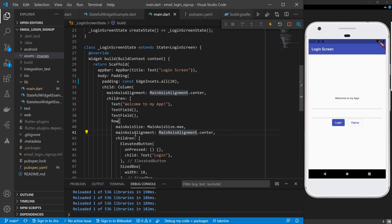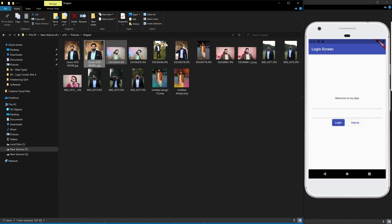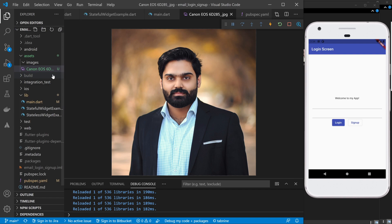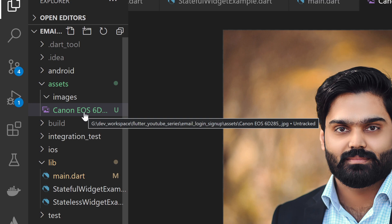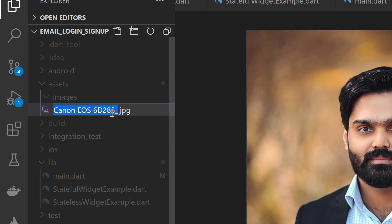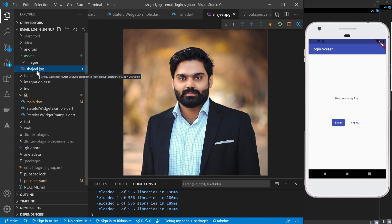I will go to the folder section and drag the image into Visual Studio Code. Just drag the image inside the images folder and you will see that your picture is added. Once your picture is added, make sure the name does not have any spaces. I will rename it — for example, 'shaji.jpg'. You can name it any way, but make sure it has no spaces.